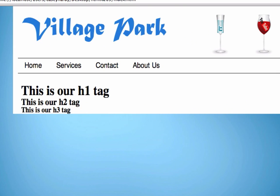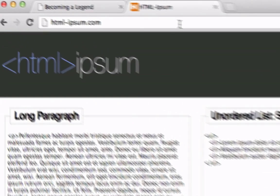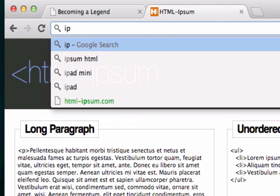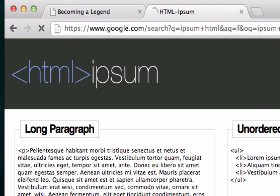Welcome back. In this video we're going to talk about how we can add fictitious content to our website. Say we wanted to make a website for a client but they didn't have all their content ready — their 'About Us,' correct wording, or edits needed. We can use Lorem Ipsum as dummy content in the meantime. To find it, just Google 'ipsum html' or go directly to the site.